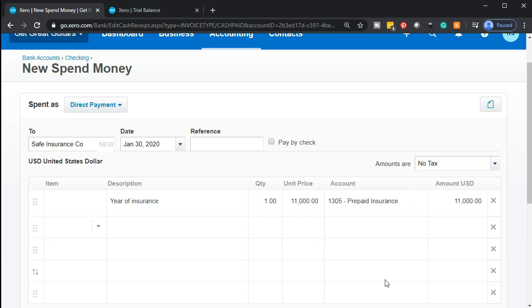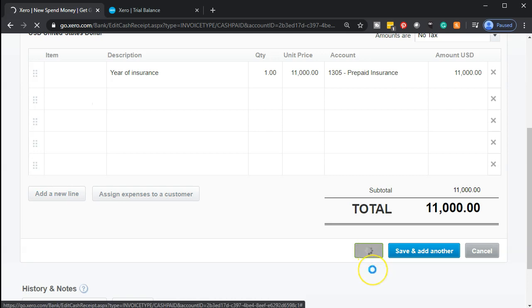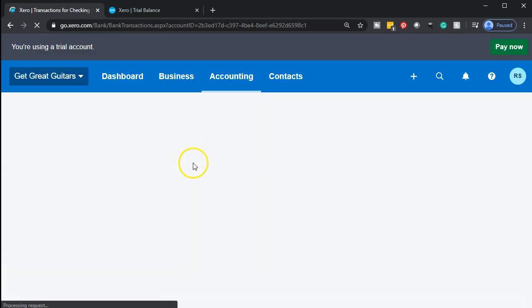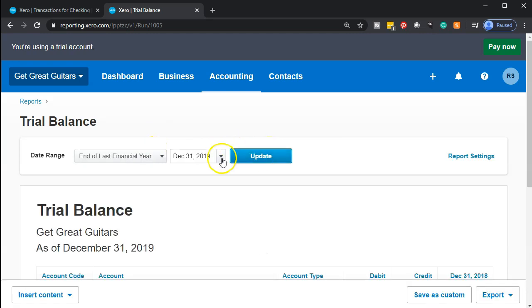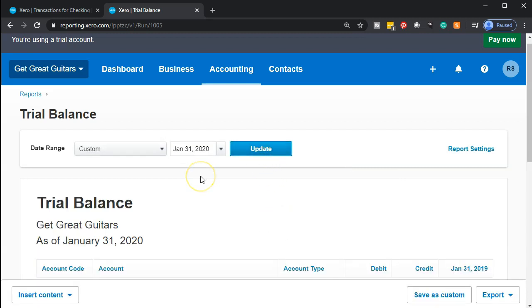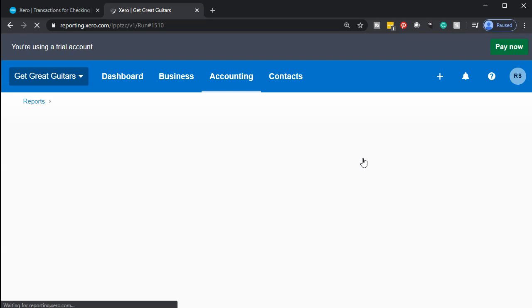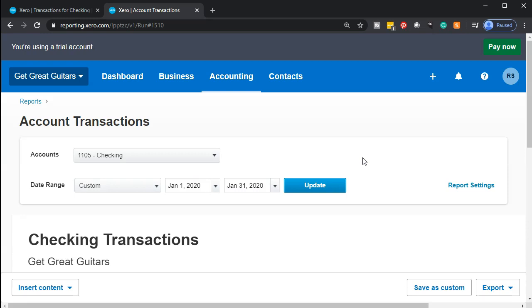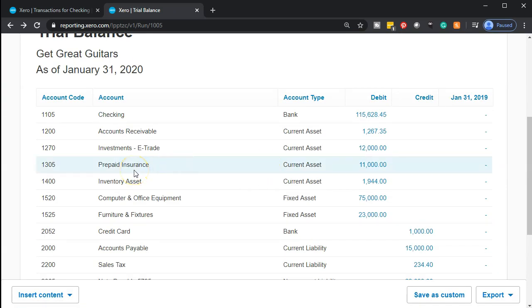This transaction will decrease the checking account, and the other side will go into an asset account called Prepaid Insurance. Let's save that and check it out. Going to the trial balance and updating for January 31st — the checking account should be coming down by $11,000. There it is. The other side is not going on the income statement but into prepaid, and we'll expense just the amount incurred in adjusting entries later. Here it is in the prepaid account.